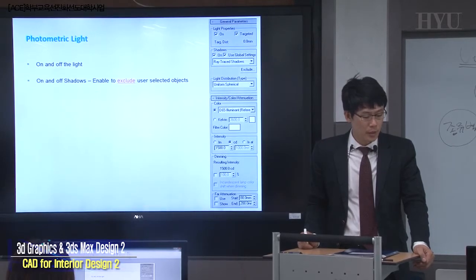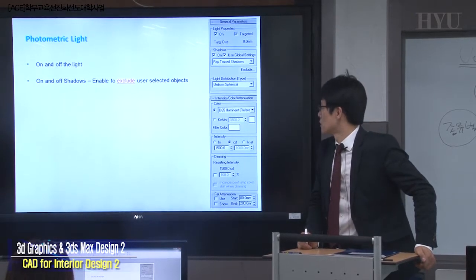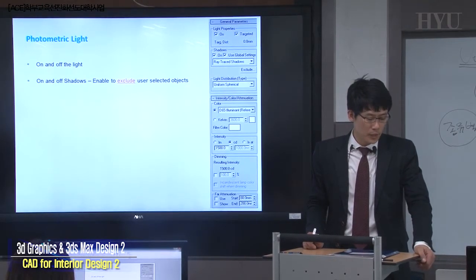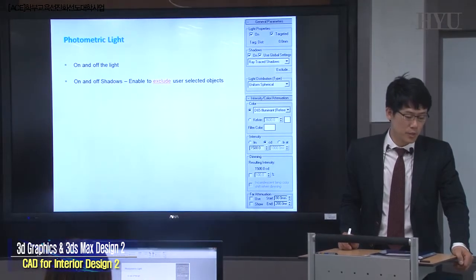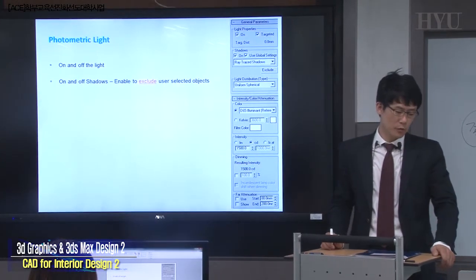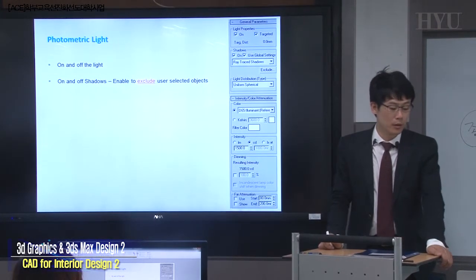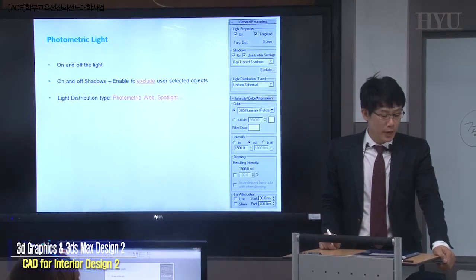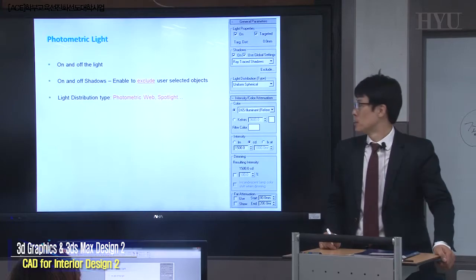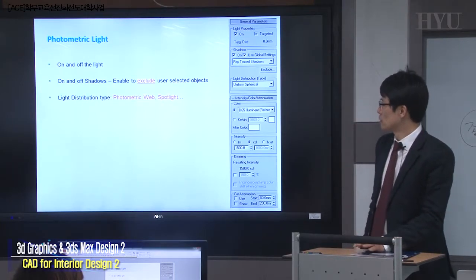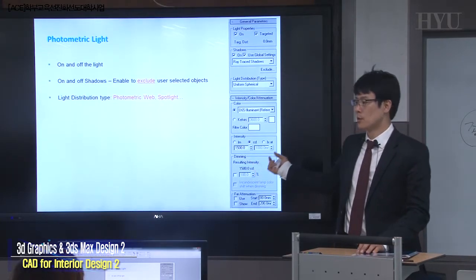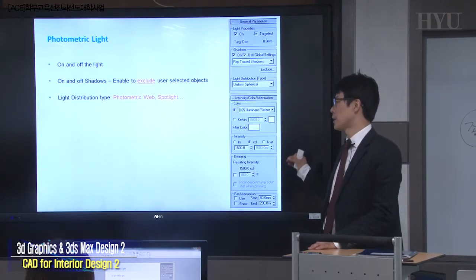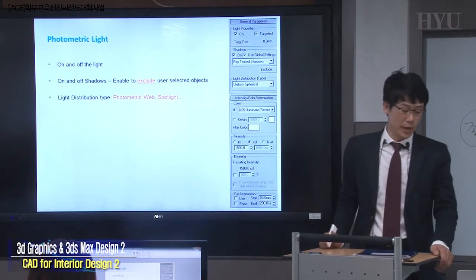Secondly, on and off shadows. It supports enabling and excluding user-selected objects. You can test it — on and off shadows from that light. Light distribution type: photometric web, spotlight, the style, geometric style, and the type — so-called light distribution type.